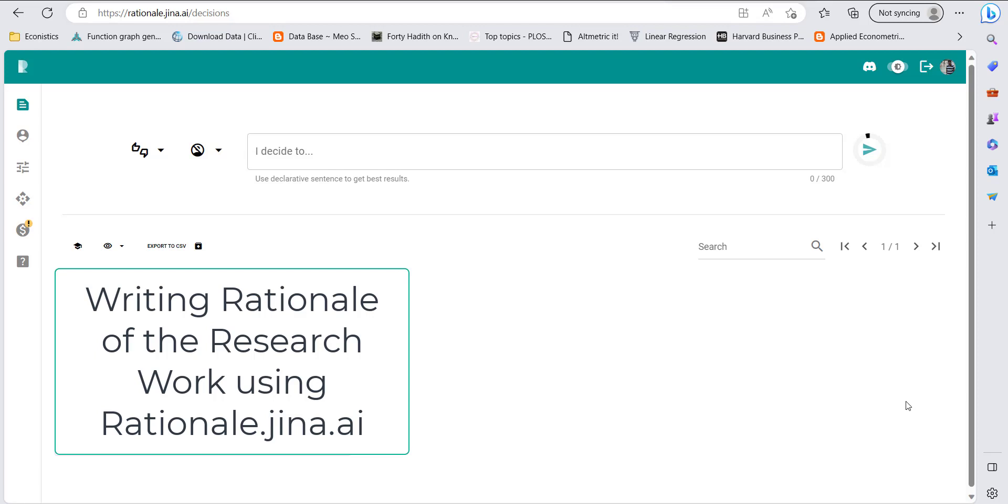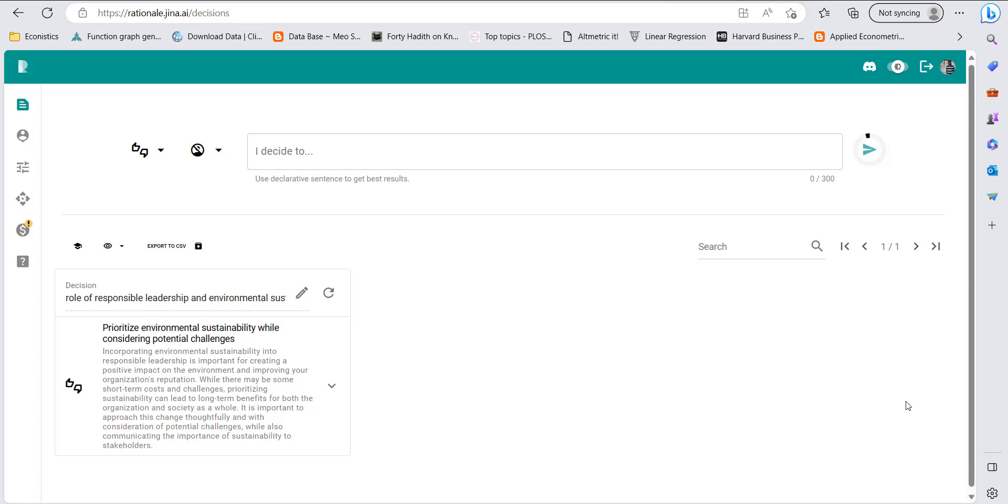Asalaam Alaikum everyone. I'm going to share a new interesting platform that can help you in writing research rationales. It can speed up writing logics for why your topic is good for research and what are the merits and demerits. This website's name is Rationale.ai.